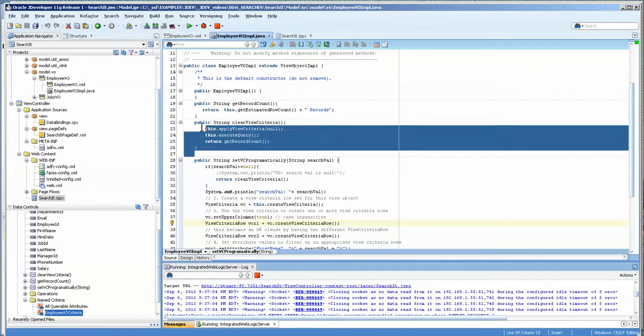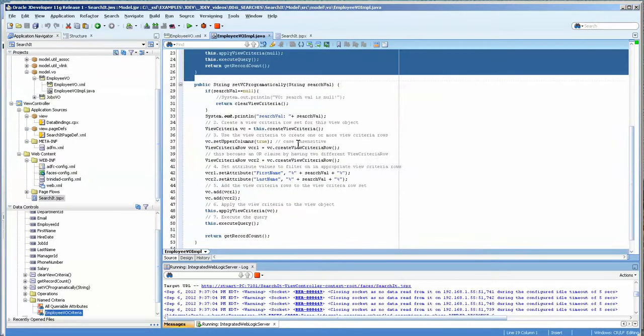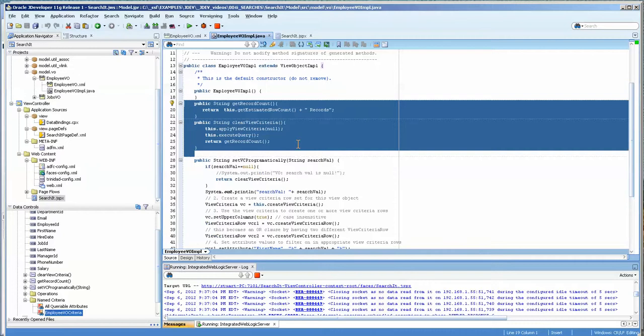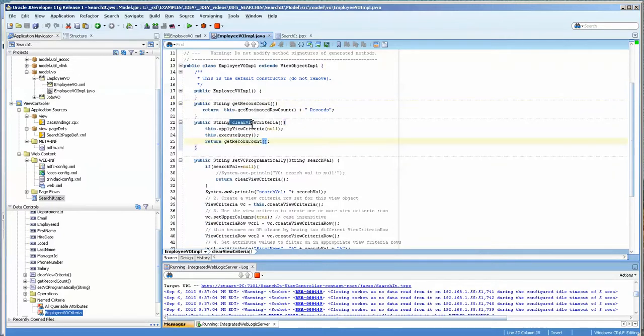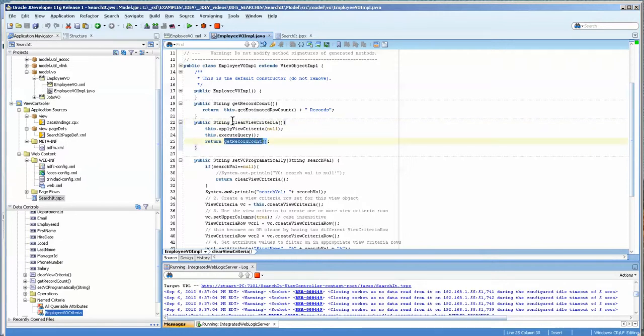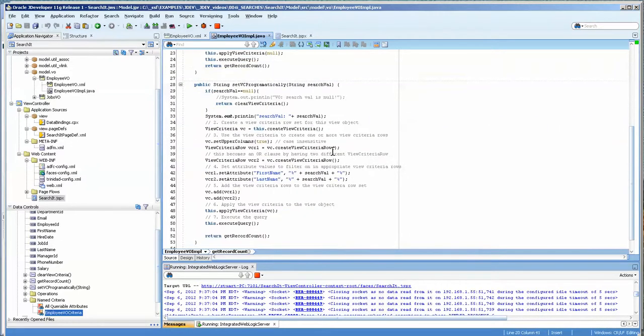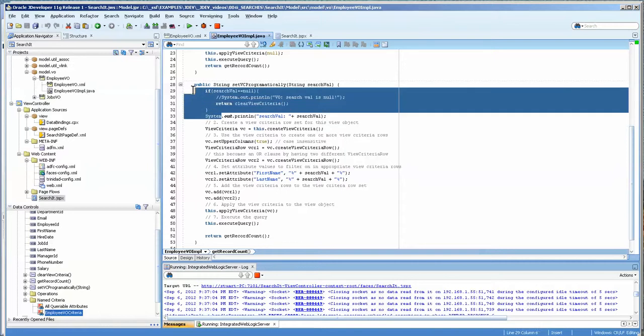I've copied and pasted this in. Now what this one does is it just gets a quick and dirty record count. This one clears the view criteria and then returns the get record count, which is this. Then this one also does the same. If the search value is null, we want to clear it and show all the records.